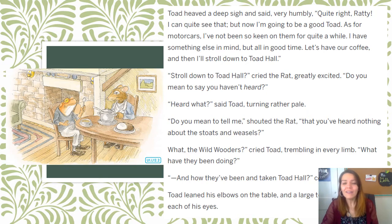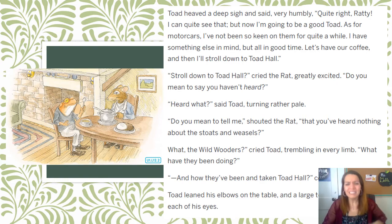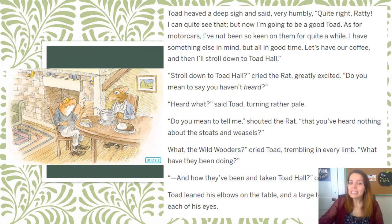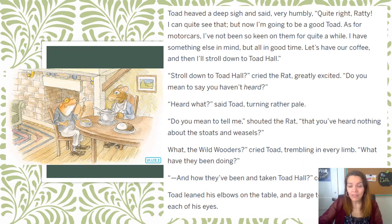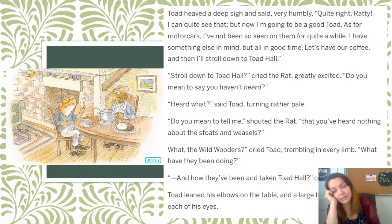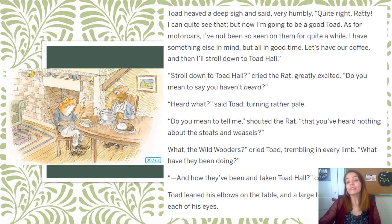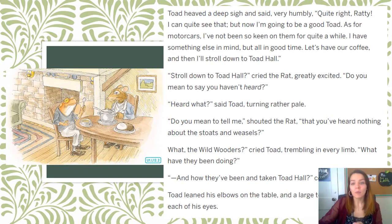"Stroll down to Toad Hall?" cried the Rat, greatly excited. "Do you mean to say you haven't heard?" "Heard what?" said Toad, turning rather pale. "Do you mean to tell me," shouted the Rat, "that you've heard nothing about the stoats and weasels?" "What? The Wild Wooders?" cried Toad, trembling in every limb. "What have they been doing?" "They've been and taken Toad Hall," continued the Rat. Toad leaned his elbows on the table, and a large tear welled up in each of his eyes. Toad has just found out that his home has been taken over by people from the Wildwood — the weasels and stoats.